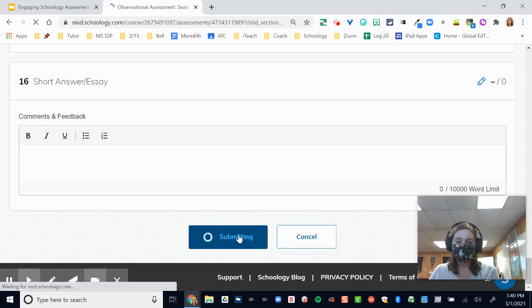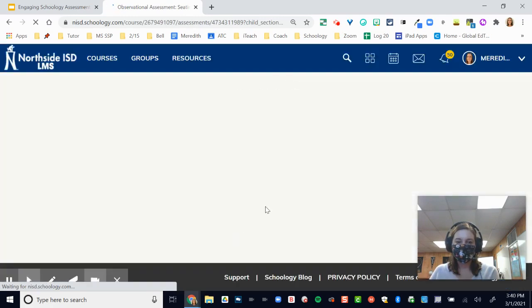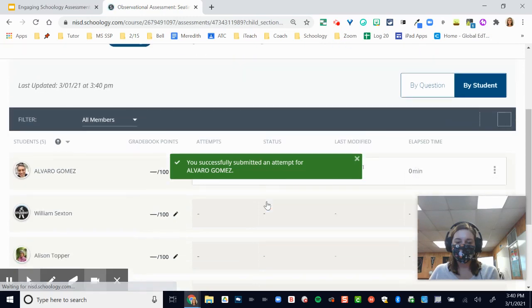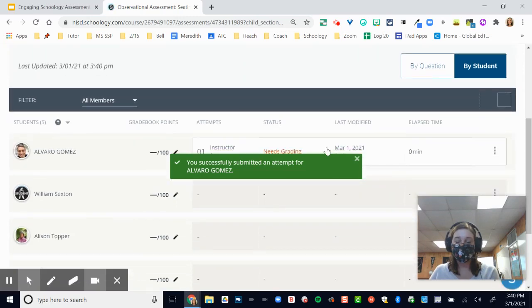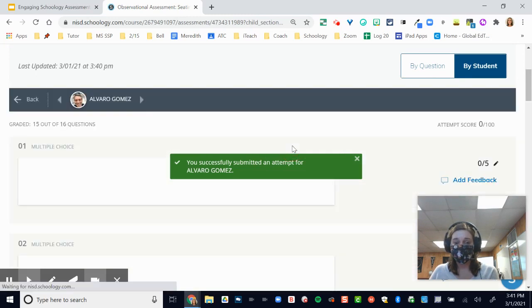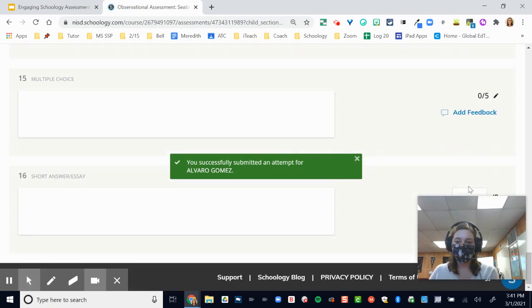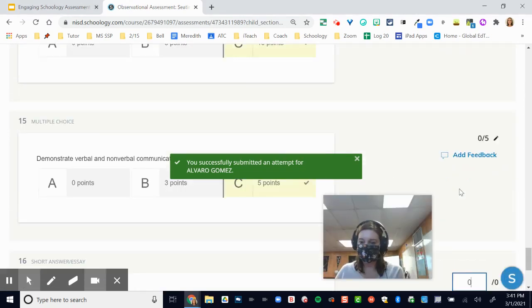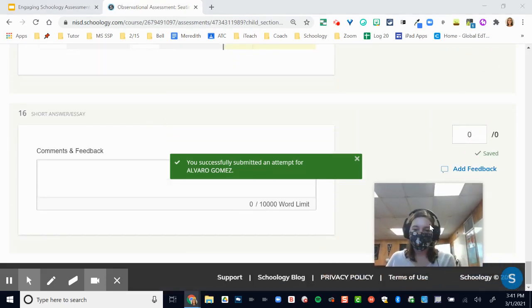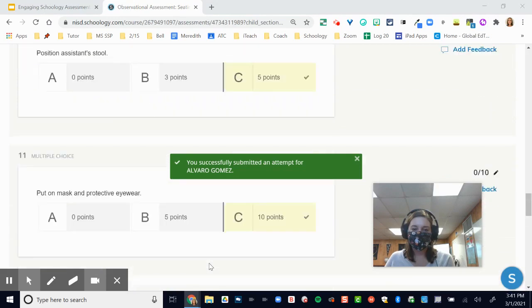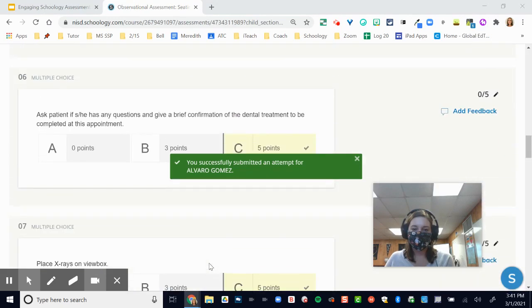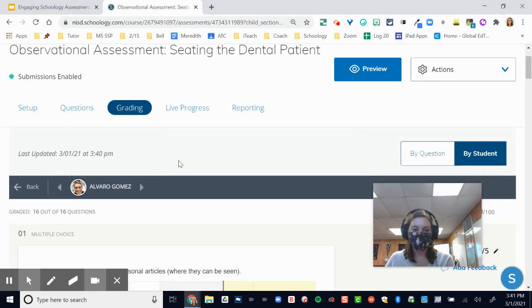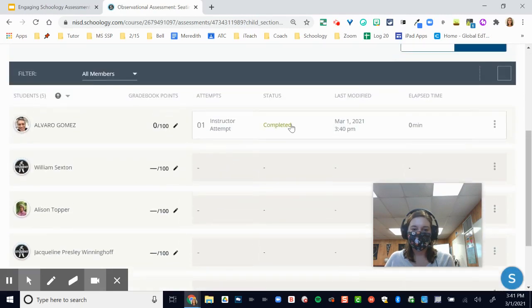I don't know if it's going to let me submit because I didn't choose answers on all those questions. Because I added that comments and feedback, it will say needs grading, even though I made that question zero points. So all I have to do is come down here to the bottom, and you'll see I can change that to a zero. And that's saved. When I go back to grading, Al's is complete, and he got zero because I didn't check any of those.